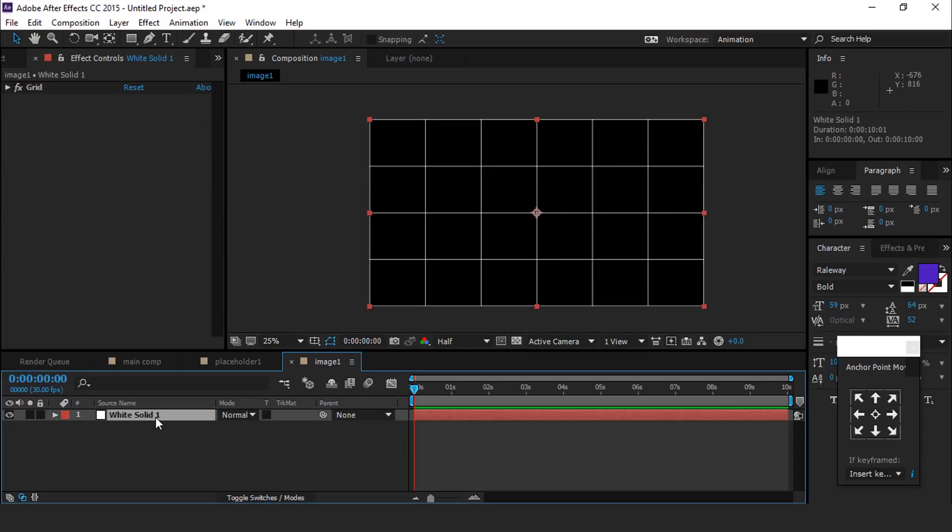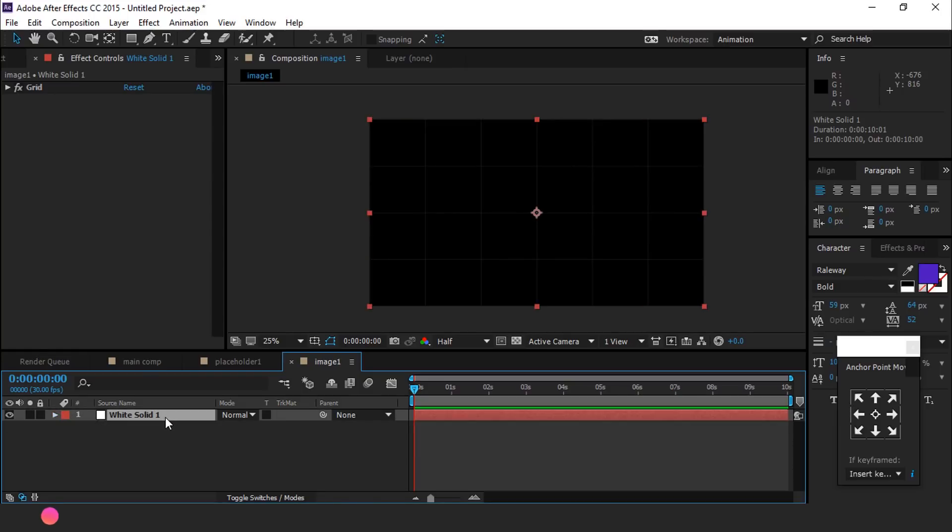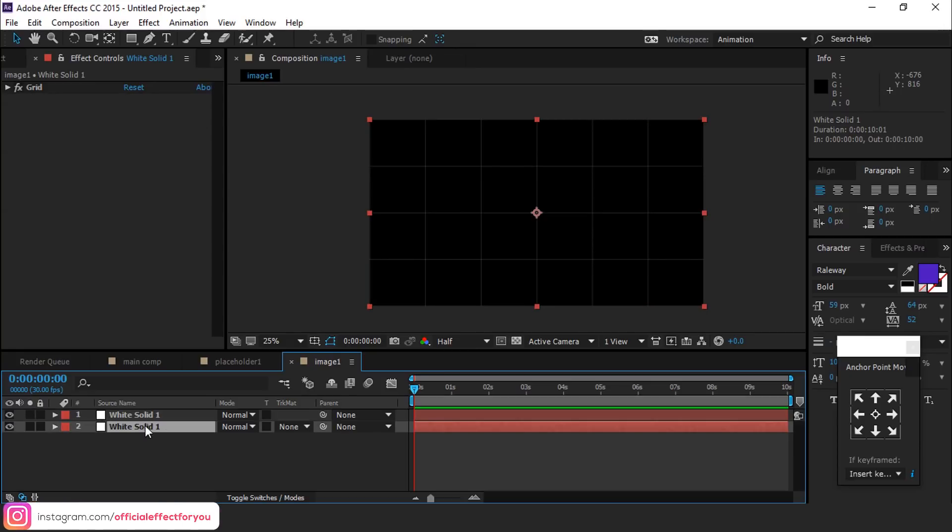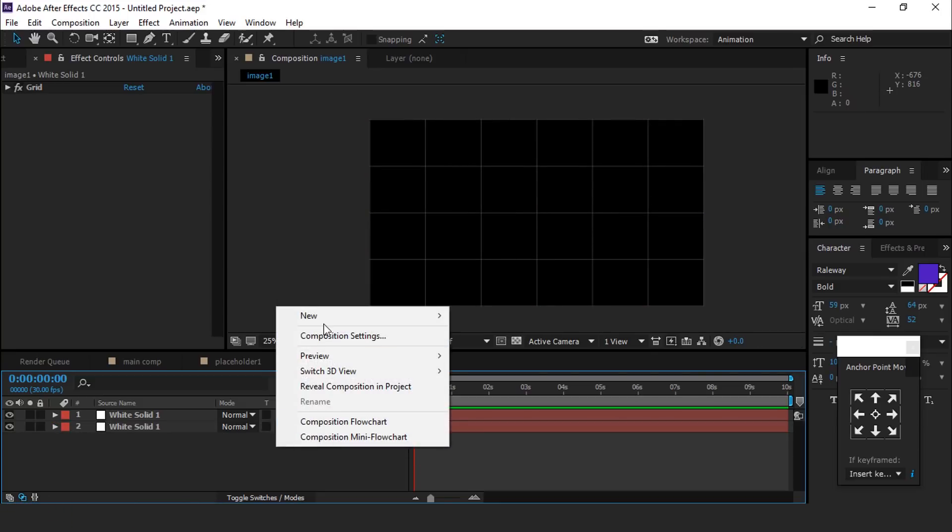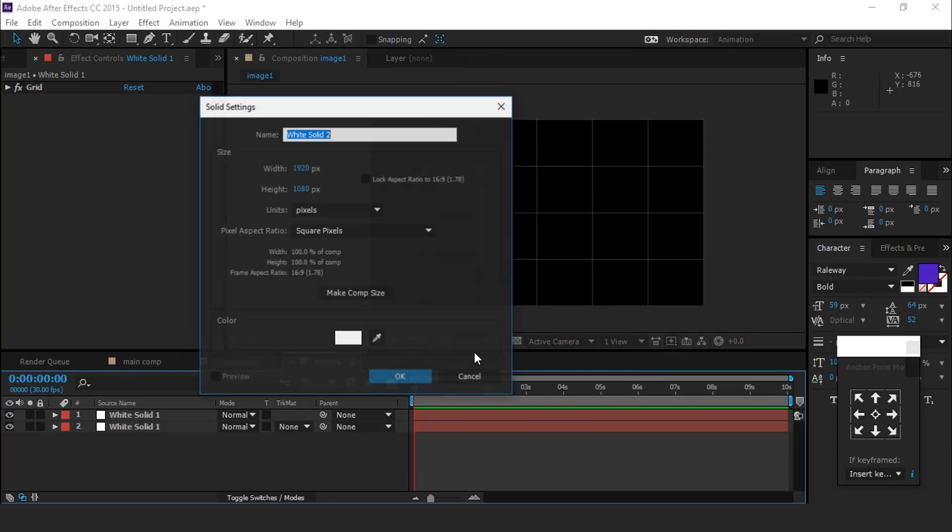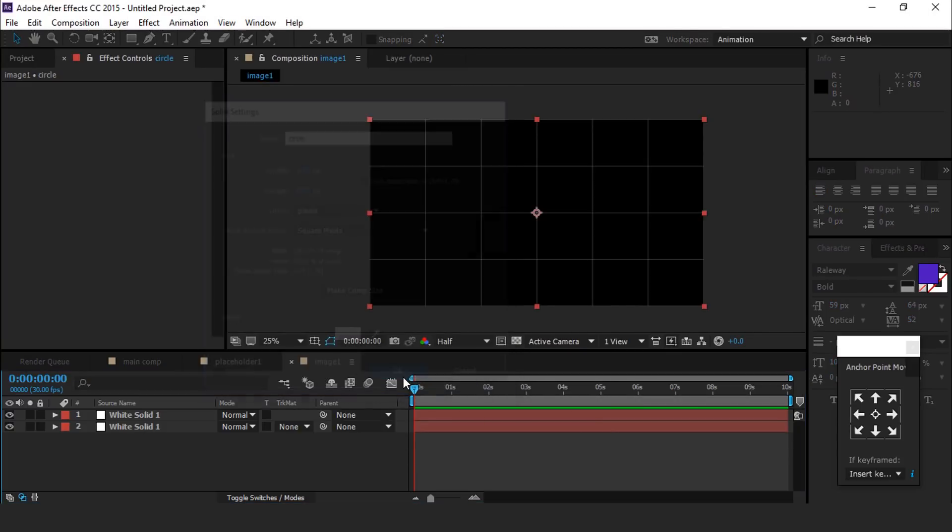Select solid layer and hit T for opacity and change opacity around 10%. Now duplicate the solid layer, then select bottom solid layer and change opacity around 20%. Then create a new white solid layer, call it circle. Place this layer between both grid layers.